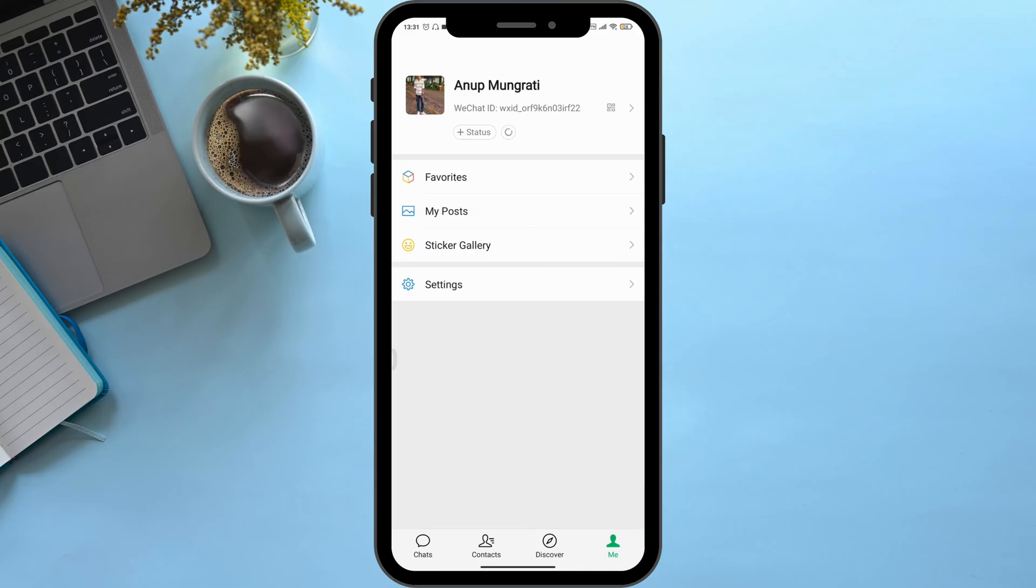...cancel, then follow the on-screen instructions. But if you don't have the option named WeChat pay...